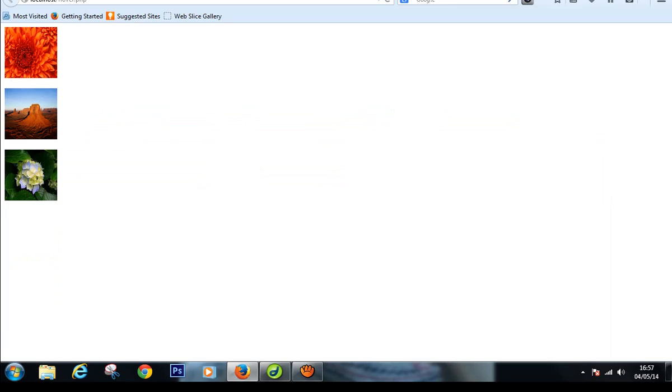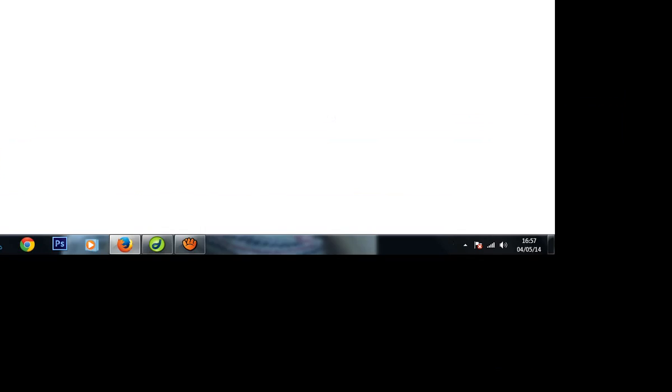We take three images and now we check here. You can see here right now we have three images. Now we have to give a hover effect on this image.